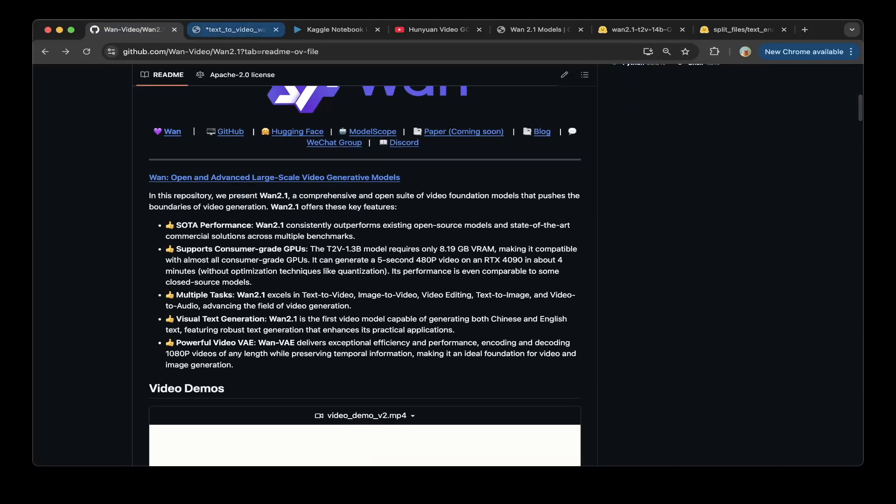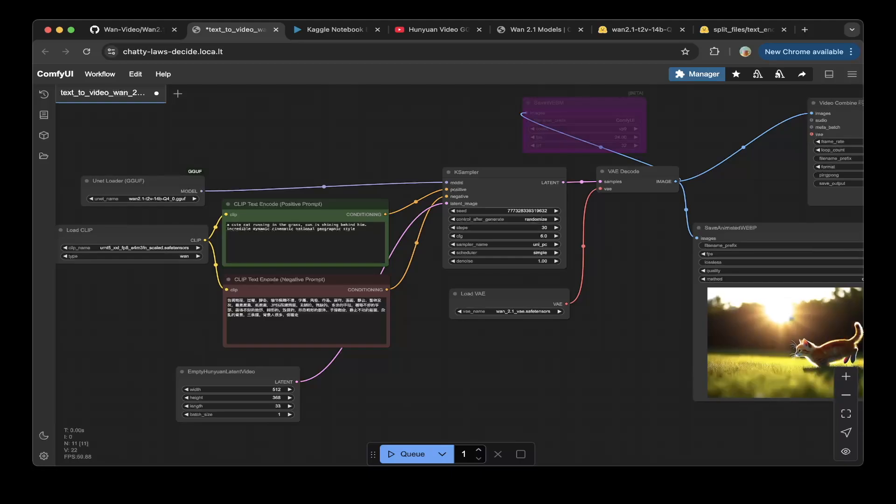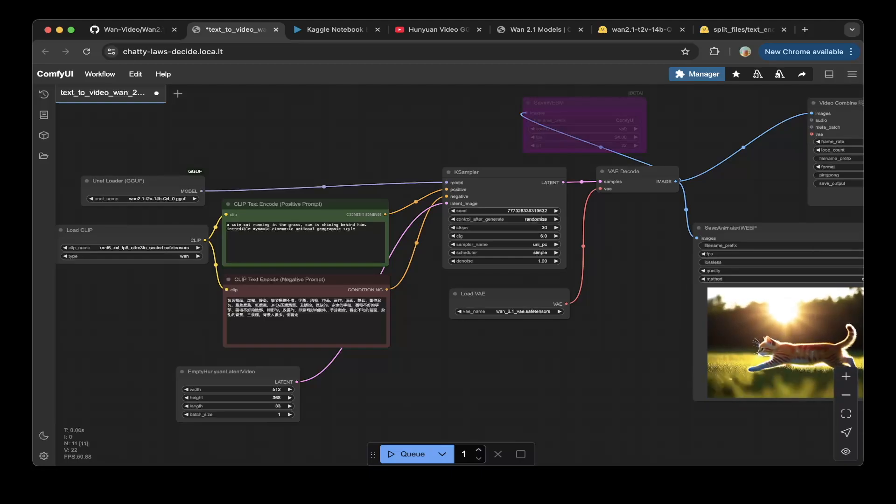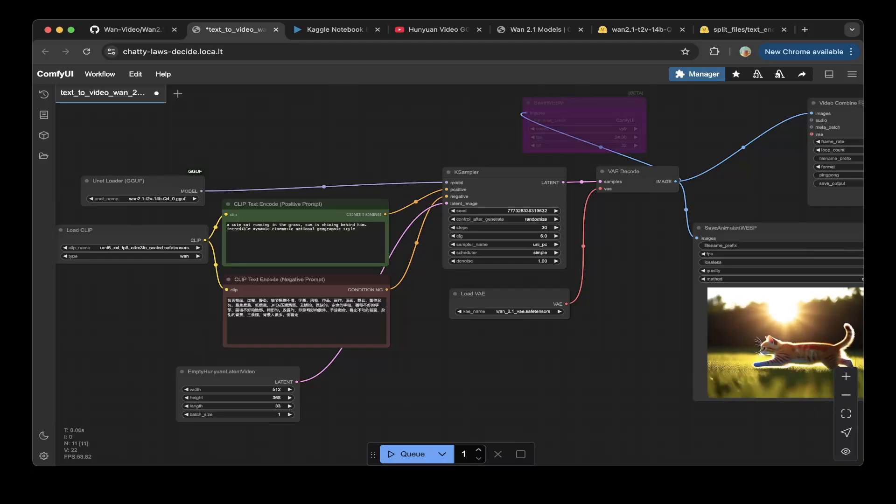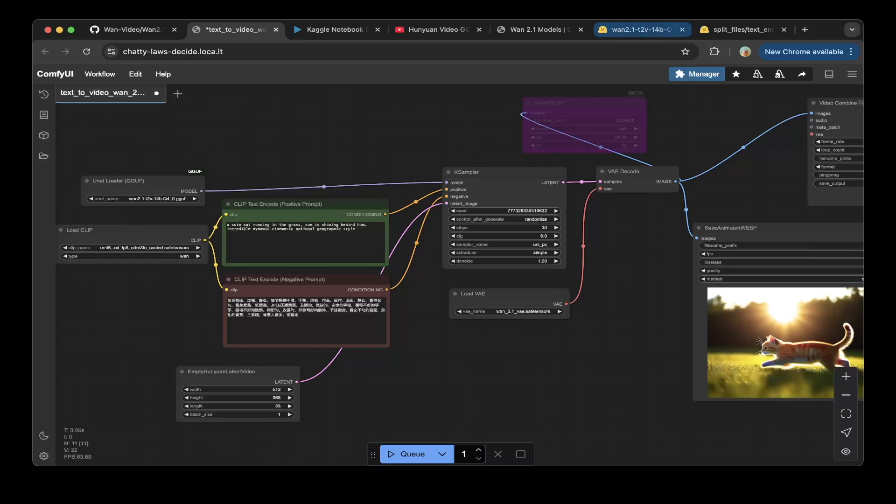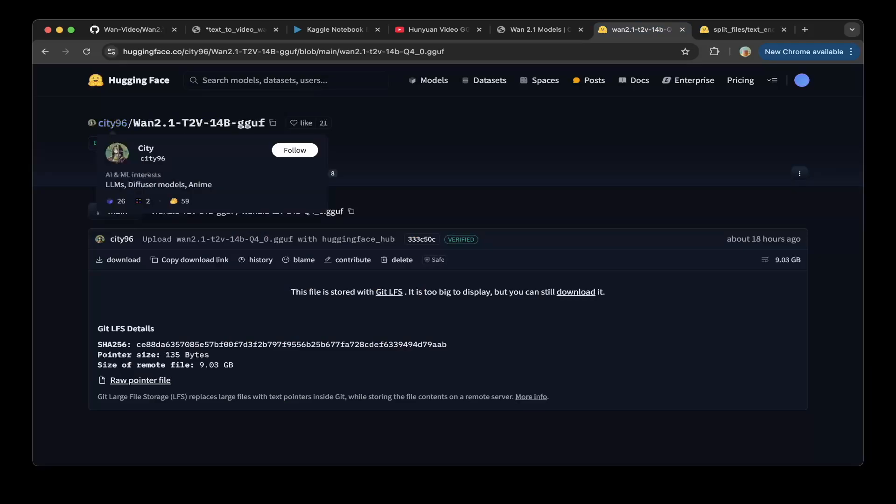It's a GGUF model not the model that is actually provided by the readme. The difference is the GGUF model is a 4-bit model so it's a lot smaller and it's high quality also.